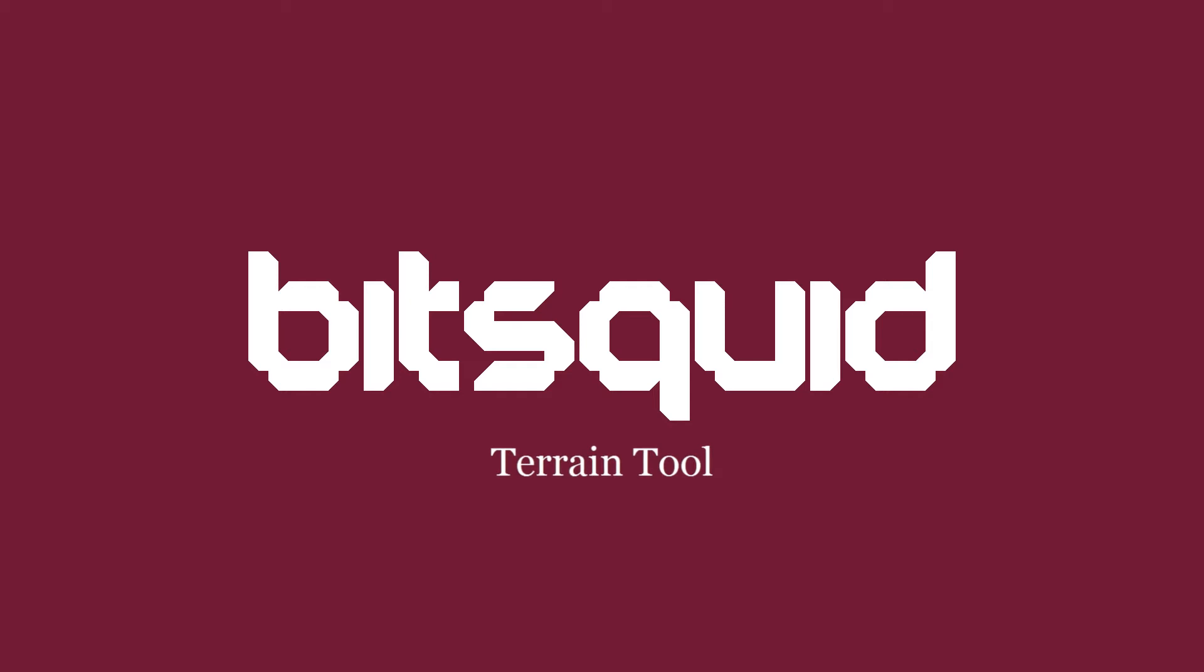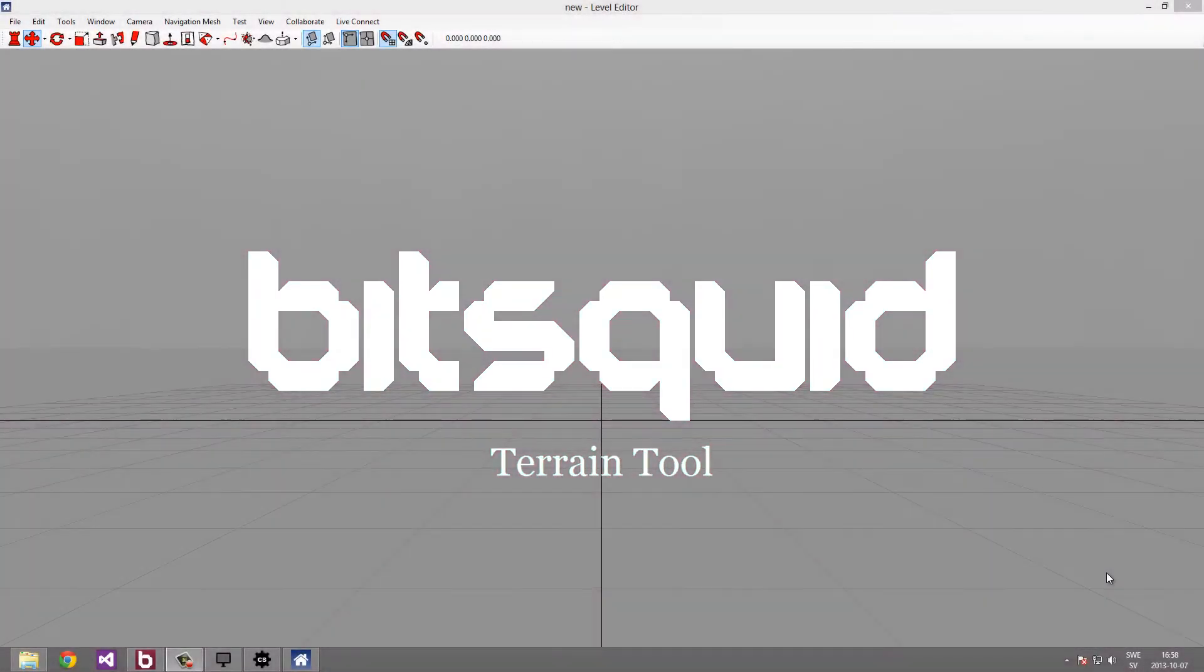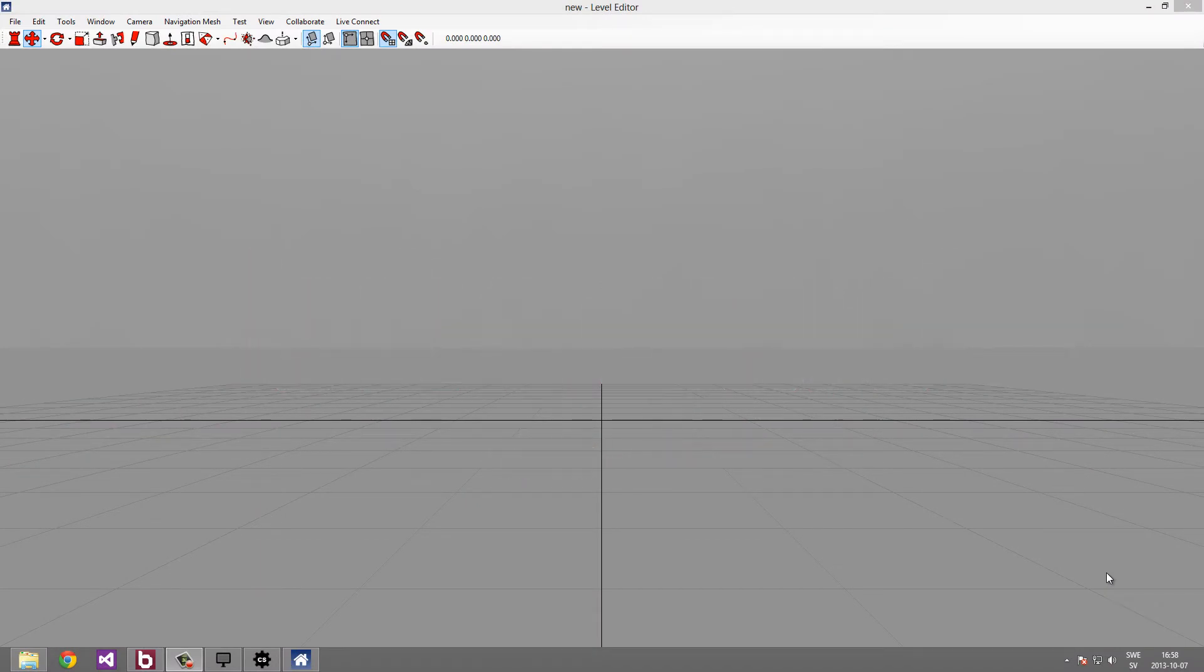Hello, I'm Karl from BitSquid. Welcome to this tutorial in which we will show you how you can create and edit terrains in a BitSquid engine.